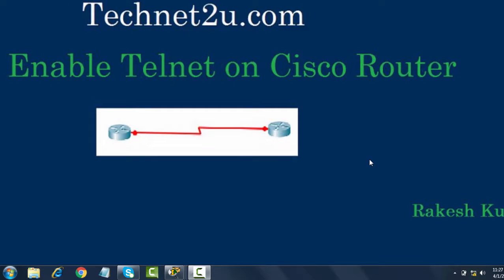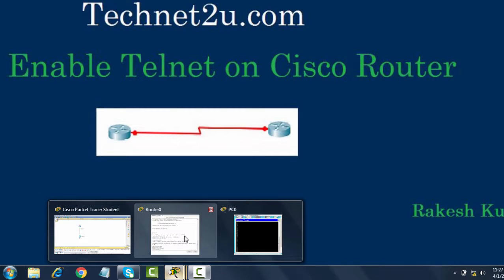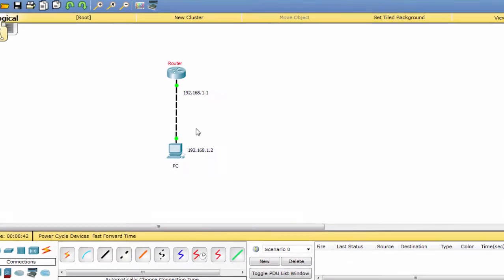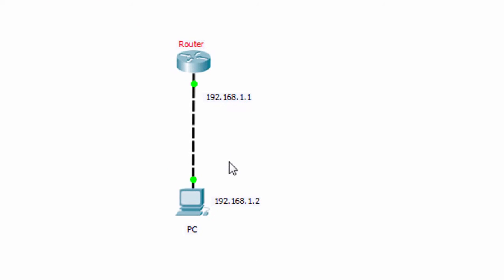Hello friends, welcome to Technet2u Technology and Computer Tutorial Blog. Today I'm going to tell you how to enable telnet on Cisco router. When you enable telnet on your router, you can access your router on your PC or any device from a remote network. If you enable telnet on this router, you can access your router console from this PC via telnet.